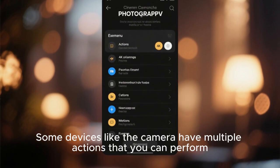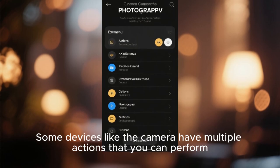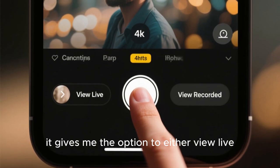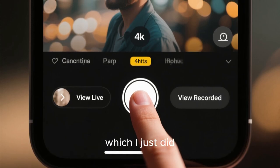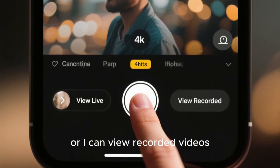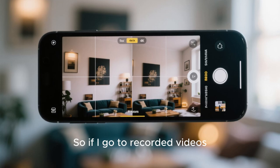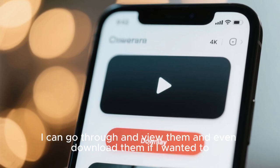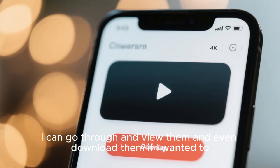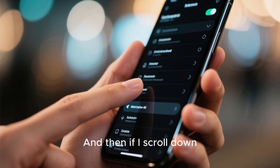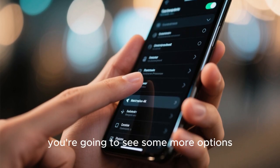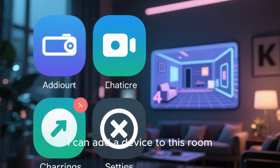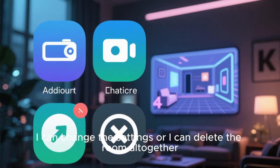Some devices like the camera have multiple actions that you can perform. For example, if I tap on that camera, it gives me the option to either view live, which I just did, or I can view recorded videos. If I go to recorded videos, you're going to see all the videos that were recorded in that room — I can go through and view them and even download them. If I scroll down, you're going to see some more options: I can add a device to this room, I can change the settings, or I can delete the room altogether.